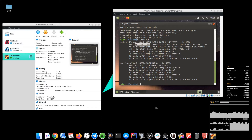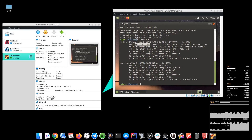The setup is complete and we found all the details, so now we are able to connect via SSH with any device that uses the same network. Let's get started by opening up a terminal. If you are using a Windows machine, you have to install a free SSH client like PuTTY.